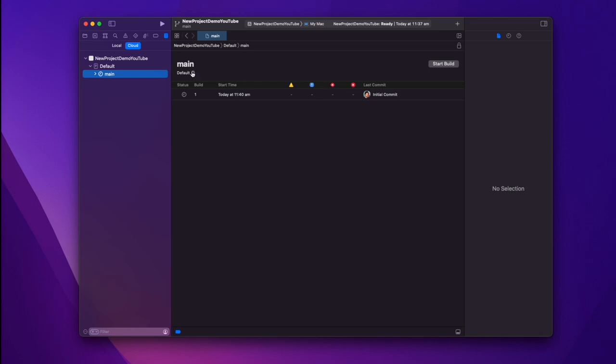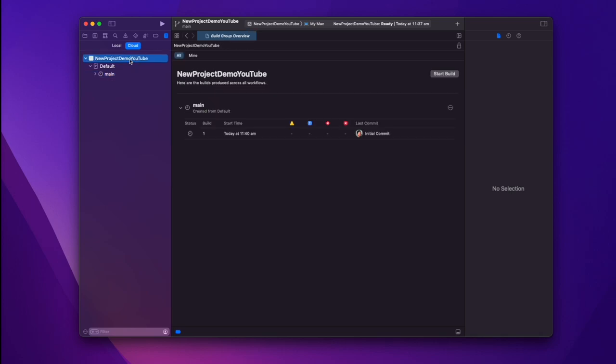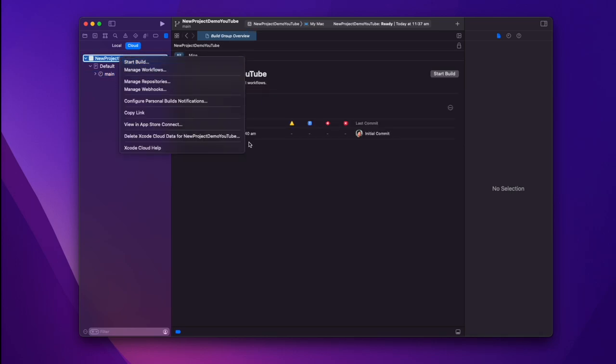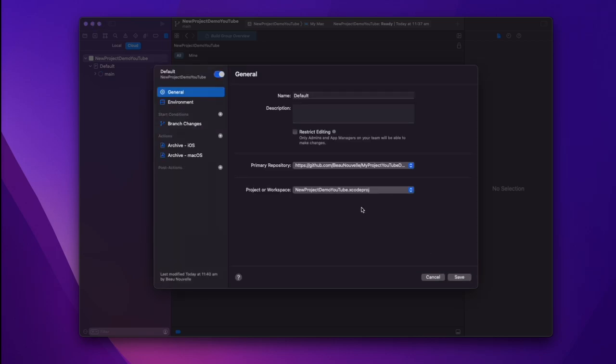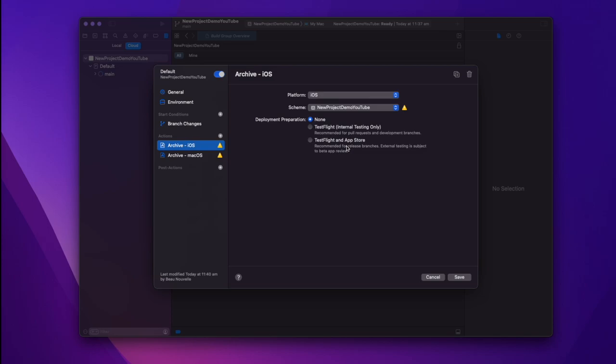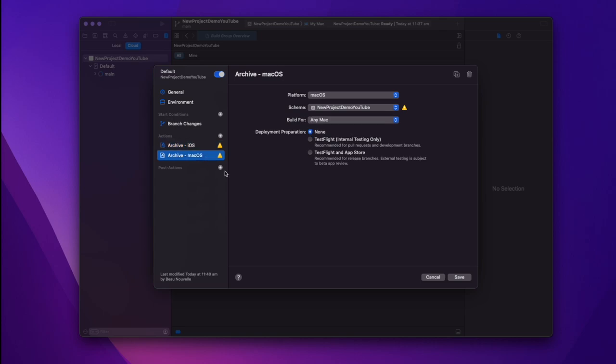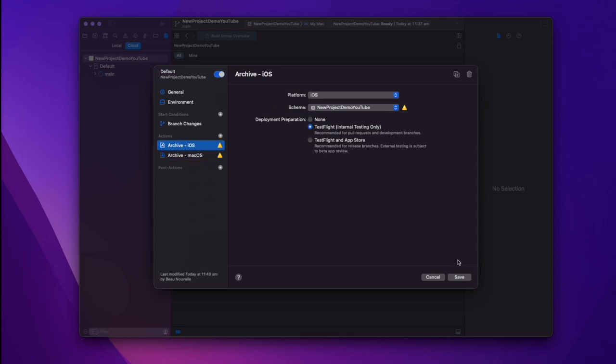So there's some other customizations you can make here. So you can go into your workflow. You can manage these workflows and inside there you can determine other things like you can say I want this to be deployed for TestFlight. Excellent. Which is exactly what we want.